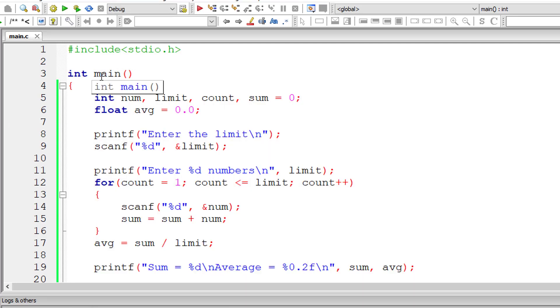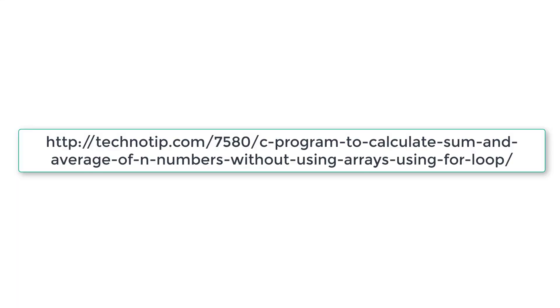Please visit the link present in the description section of this YouTube video for source code, notes and discussion about this topic. Also make sure that the variable limit is of type float and not int. Modified source code is present on our blog, link to which is present in the description section of this YouTube video.